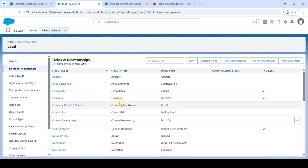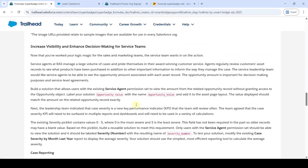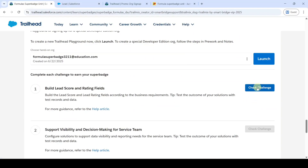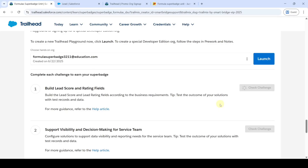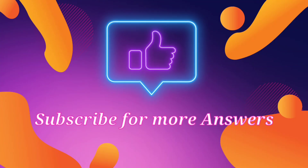Like this, we created the Lead Rating field also. Now scroll down to the last and click the 'Check Challenge' button, then click Accept. We got 500 points — that means we completed the challenge without any errors. Please check our channel 'Education Matters' for the next challenge and module answers, and please share our channel with your friends — it will help them too. Thank you!